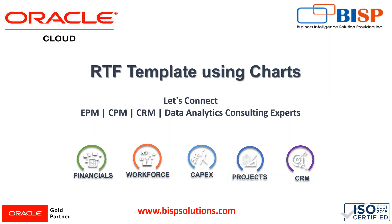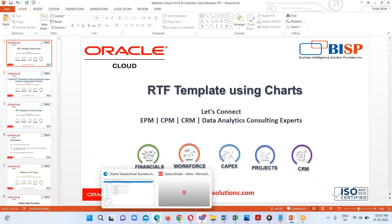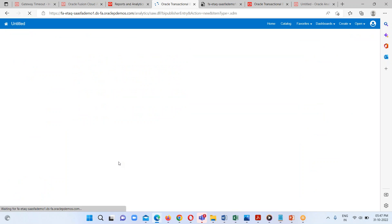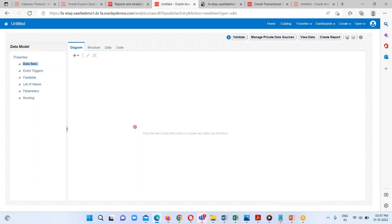In order to create any RTF template, we need to create a data model, and then we can export that particular data model and load the sample data in our Word file. So let me quickly create my data model first. I just have to go to my instance. This is basically my catalog window, and under catalog I had created my own folder. Here I am going to create one data model — for this chart representation I am going to show the headcount, detailed department-wise.